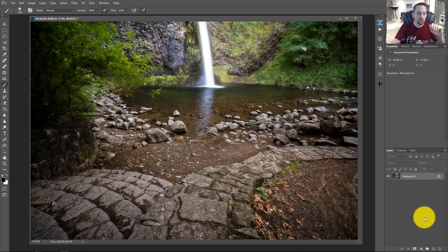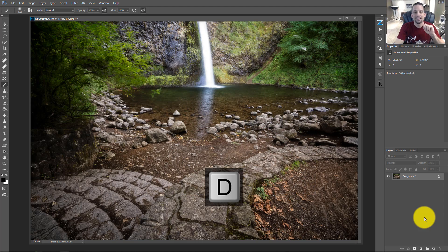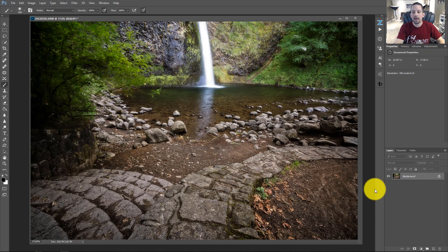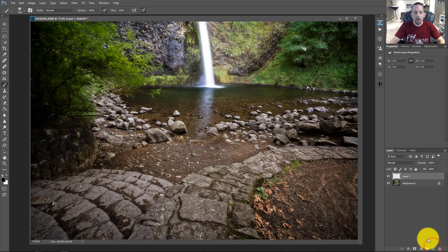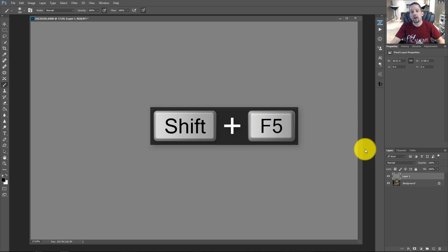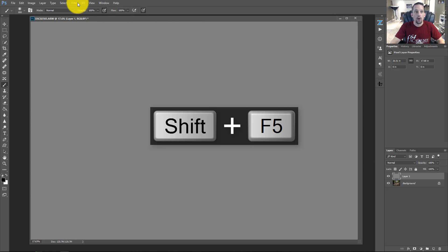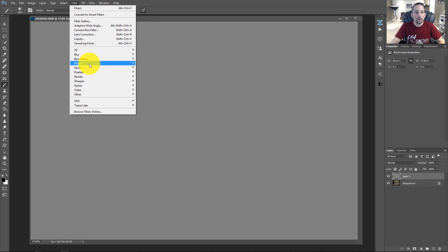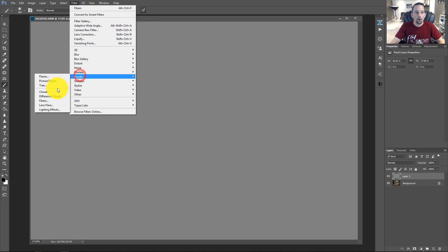Here's the deal. What we need to do first is press D to default our colors to black and white. Once our colors are defaulted to black and white, we can create a new layer and press Shift-F5 and fill that with 50% gray. Now we're going to go to filter, and we're going to go to render, and we're going to render fibers.